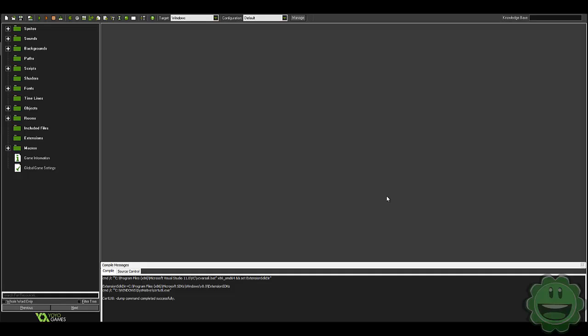What is going on guys, Zach here and welcome to another tutorial. Today we are going to learn how to add Steam achievements into your game using the Steam API.